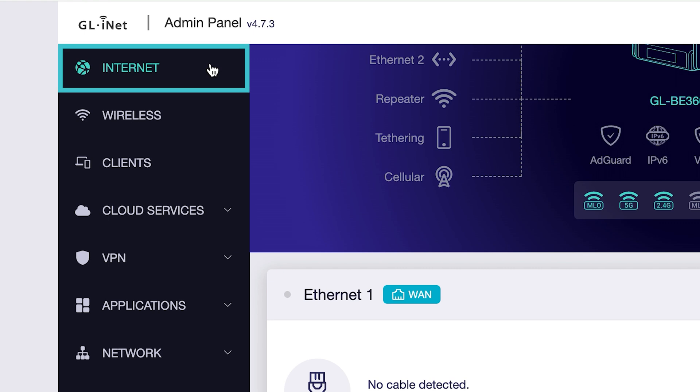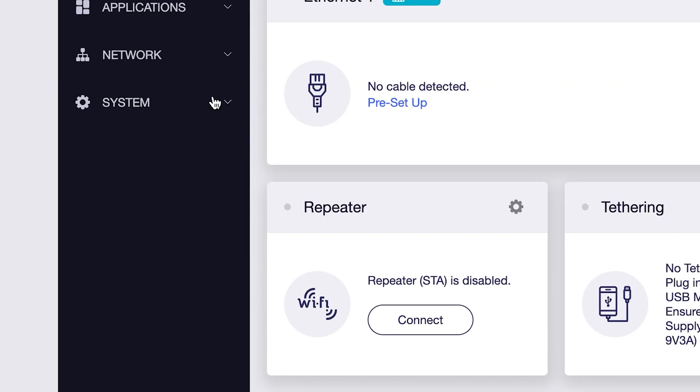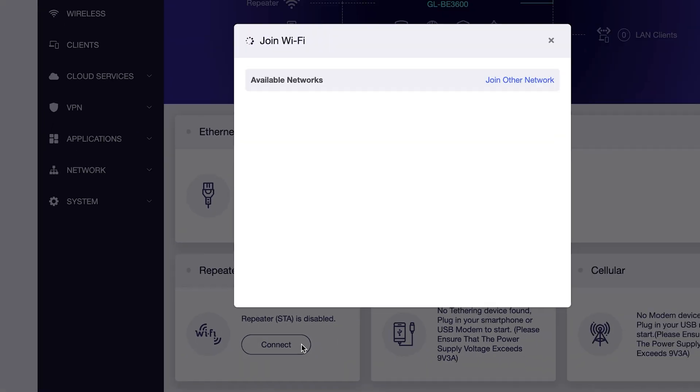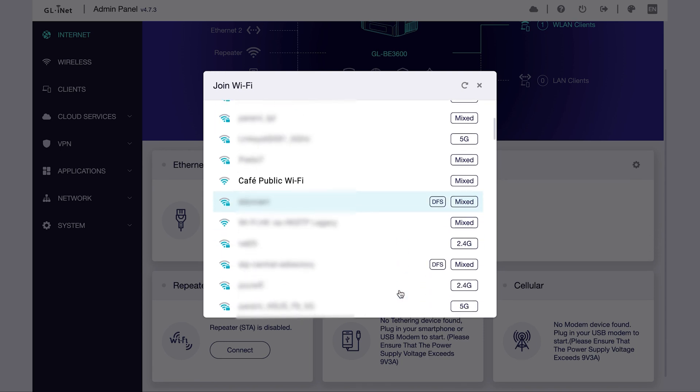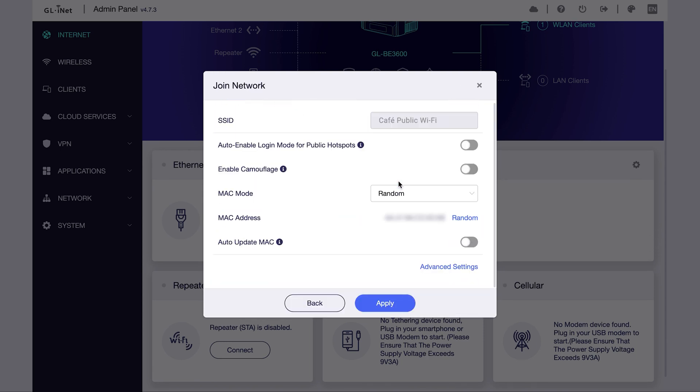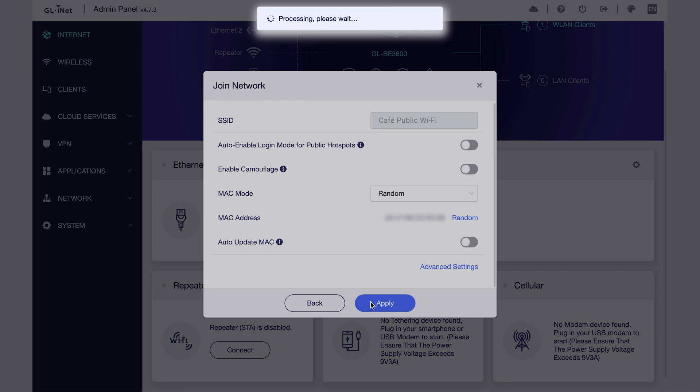Click the internet tab, then select repeater. Click the scan or connect button to search for available Wi-Fi networks. Find the cafe's Wi-Fi from the list, select it, and click apply.